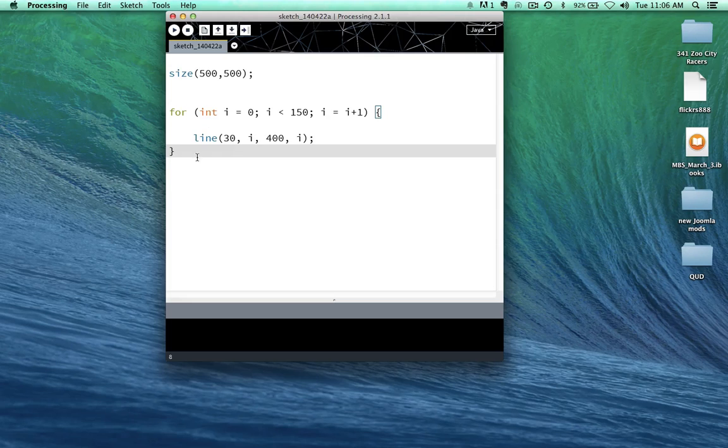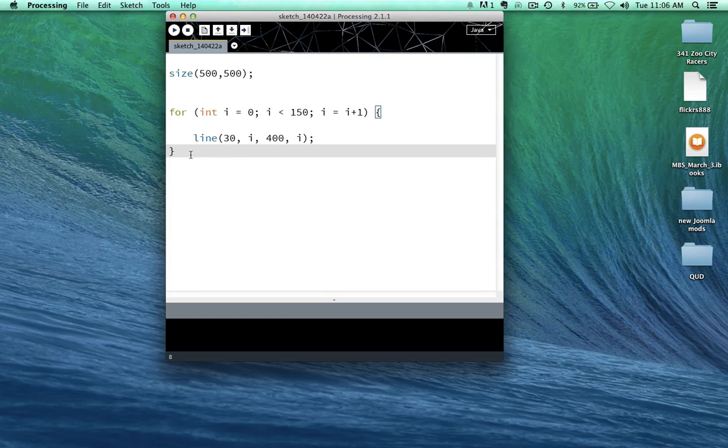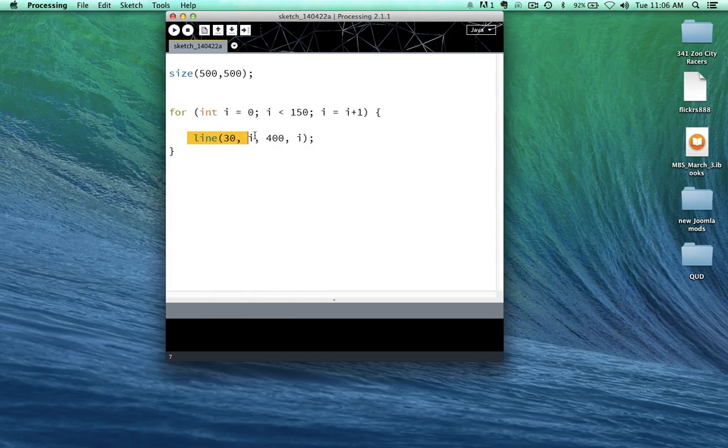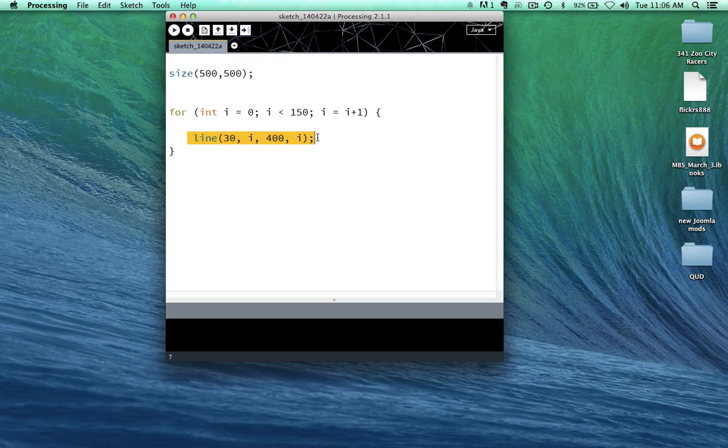Well, what else is inside of our for loop here? It looks like we are drawing something. So we are drawing a line. And if you remember, a line has four different arguments.